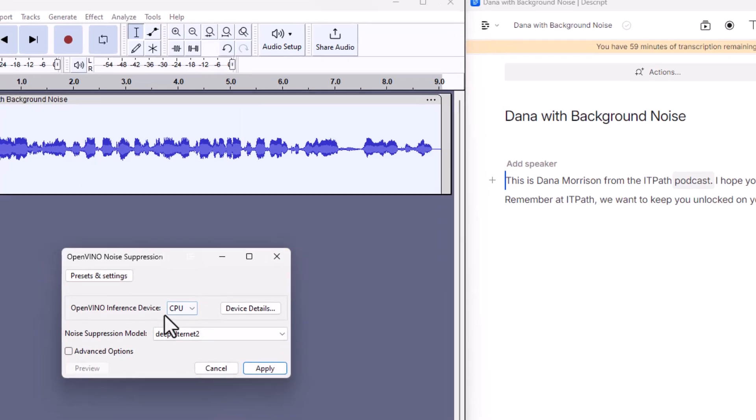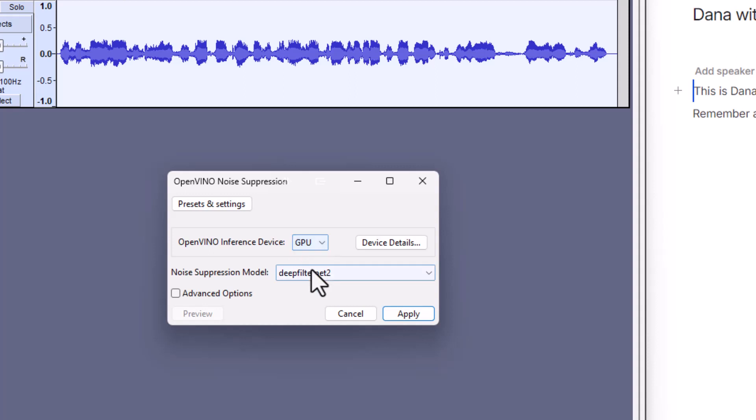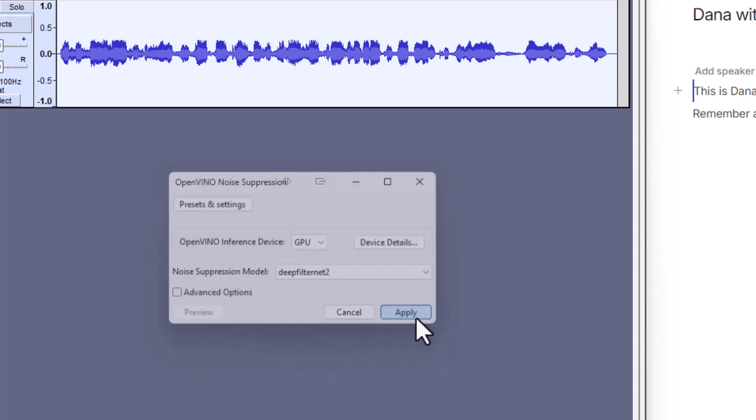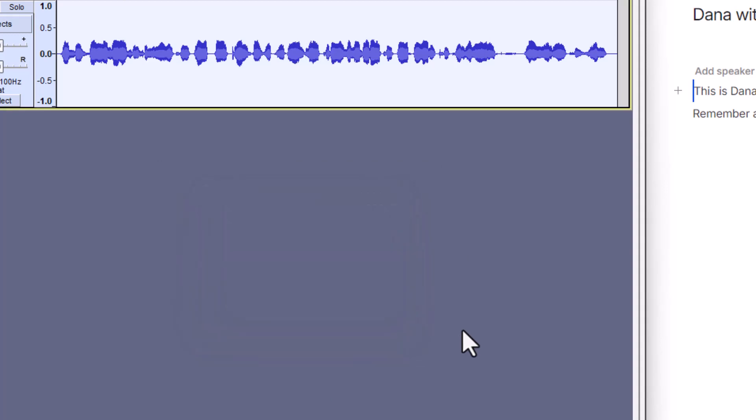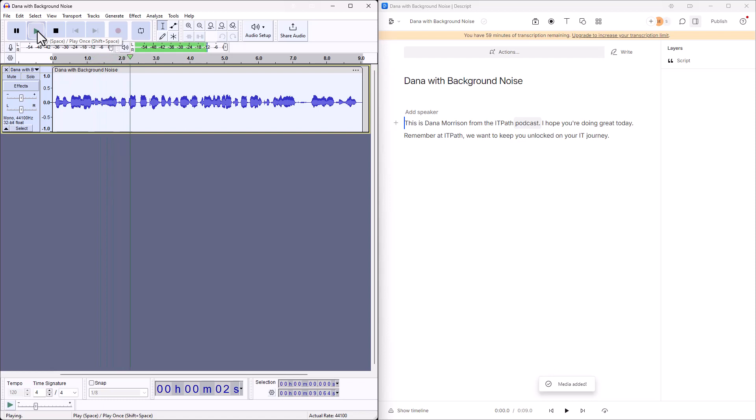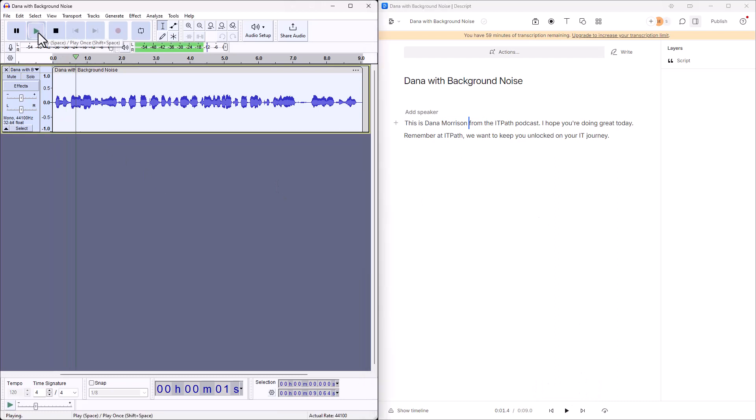Here you can either use the CPU or the GPU. CPU is your processor on your computer, GPU is your graphics card. I'm going to go ahead and use my graphics card. It's got a noise suppression model already up in here. We could do advanced options if we want to. I'm just going to leave everything default. We're going to click on apply. That took a couple of seconds. Now let's go ahead and click on play. This is Dana Morrison from the IT Path podcast. So let's over here, I haven't done anything with this file yet. We're going to click in here, we click on play. This is Dana Morrison. So that's the original.